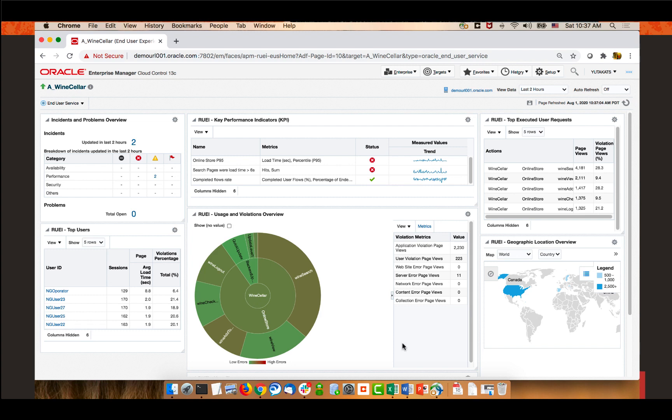In this dashboard, there is a top users section at the lower left side of the screen. Here I have five users, each having 120 to 170 sessions in the last two hours. This table also shows average page load time and the total percentage of violations per user. Violations in RUI terminology are basically alerts — they can be application-side issues such as server errors or network failures, or user experience issues such as when the user aborted a page load or received content notifications.